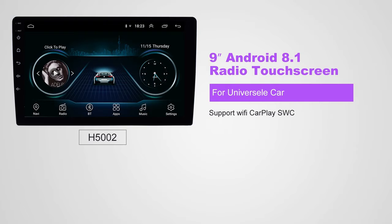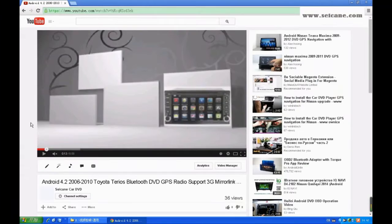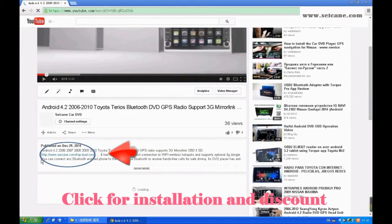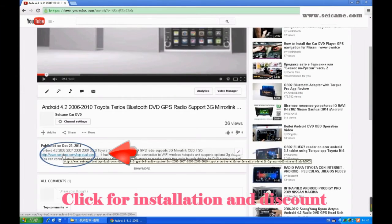Hi friends! Welcome to SEGAIN video. This head unit has the latest Android system and a more powerful CPU chipset.